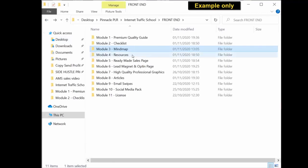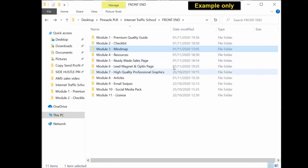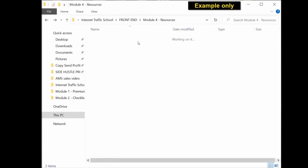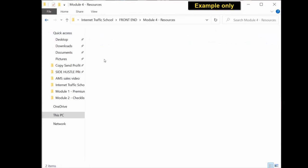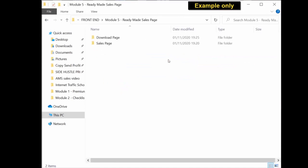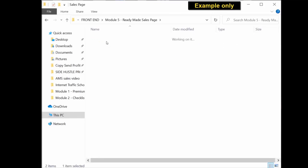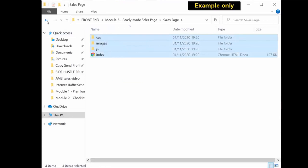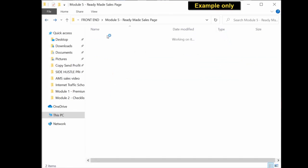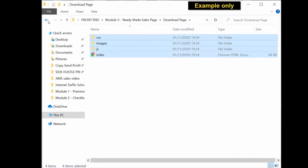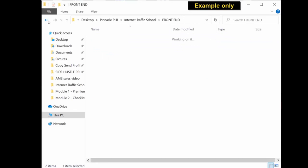Same again with all the content. Everything is in its different folders. Resources, again, editable Word document and ready to use PDF. The ready-made sales page, you get the sales copy that's been used on the page, the actual sales page itself. You click into it, you get all the files you need, and you also get the download page. So all you have to do is upload these to your server or your hosting account and you have a ready-made sales letter and download page.